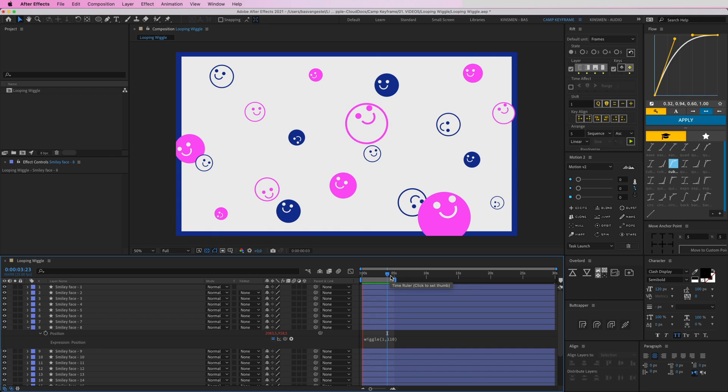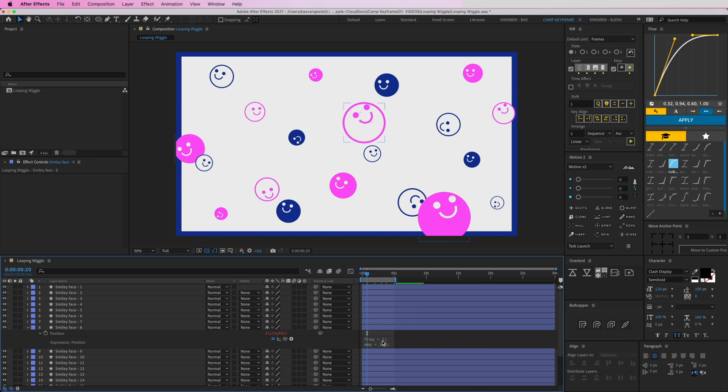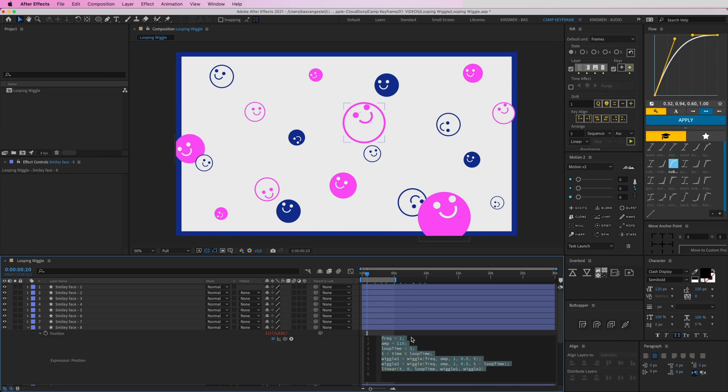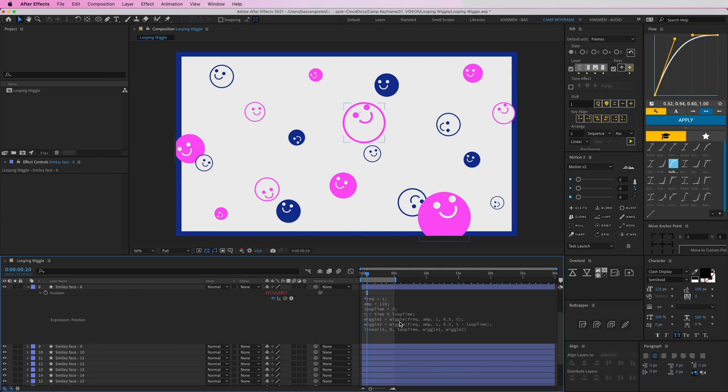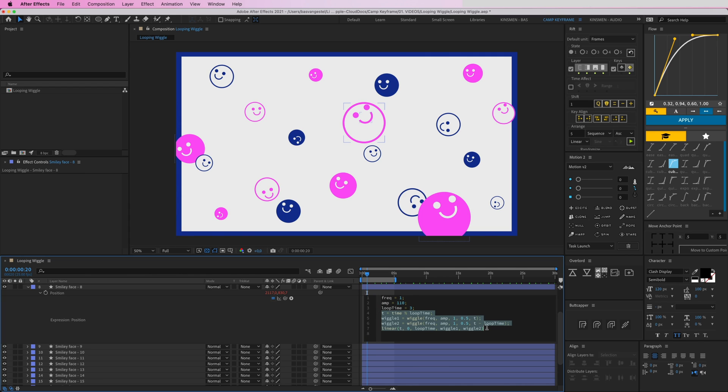So what I'm going to do is paste in an expression that I have already copied here. Press Command V like that, and here you can see that this expression—scroll down a bit—it has all this stuff below it which I'm not going to go into detail right now. You can just copy this expression from the description box down below.